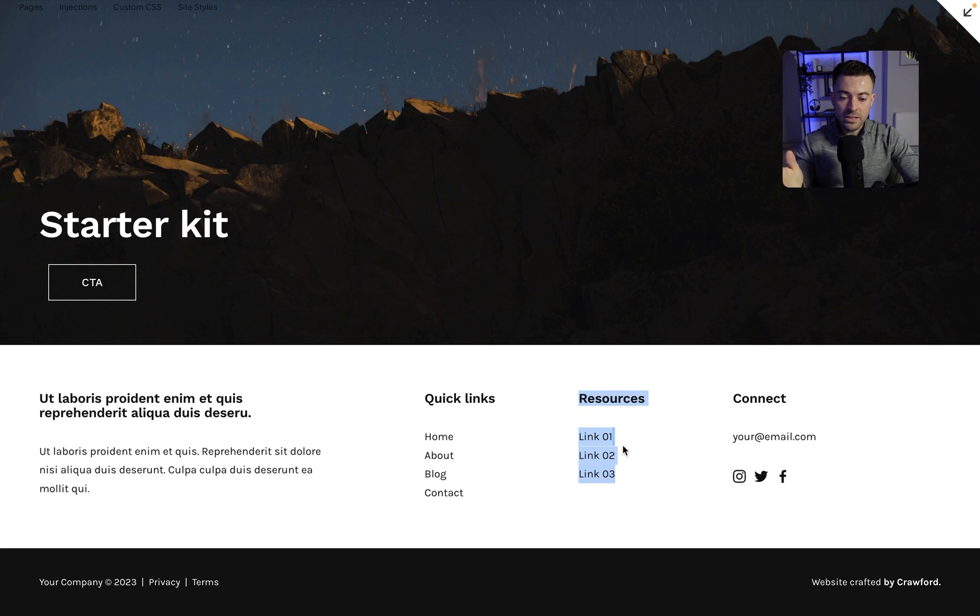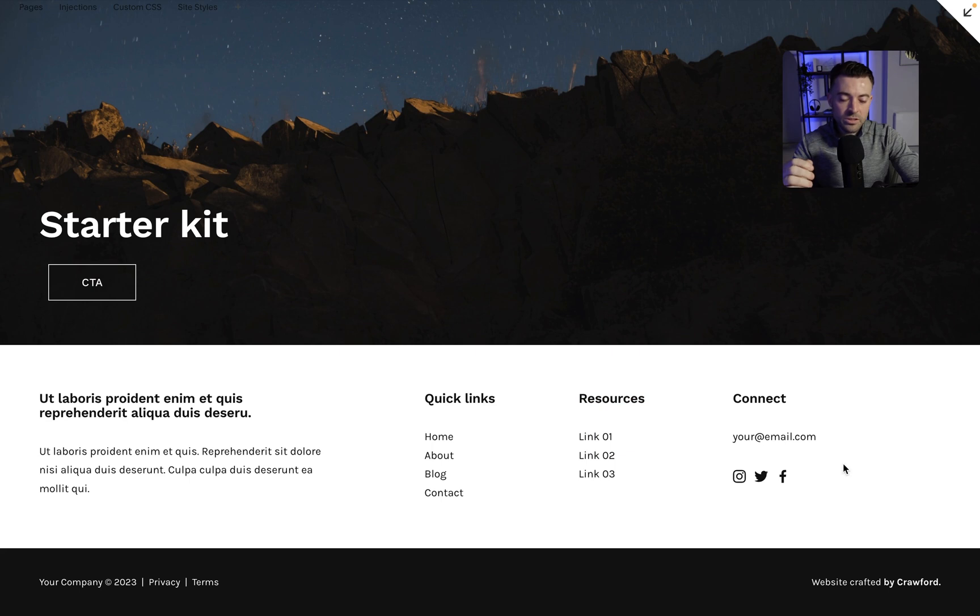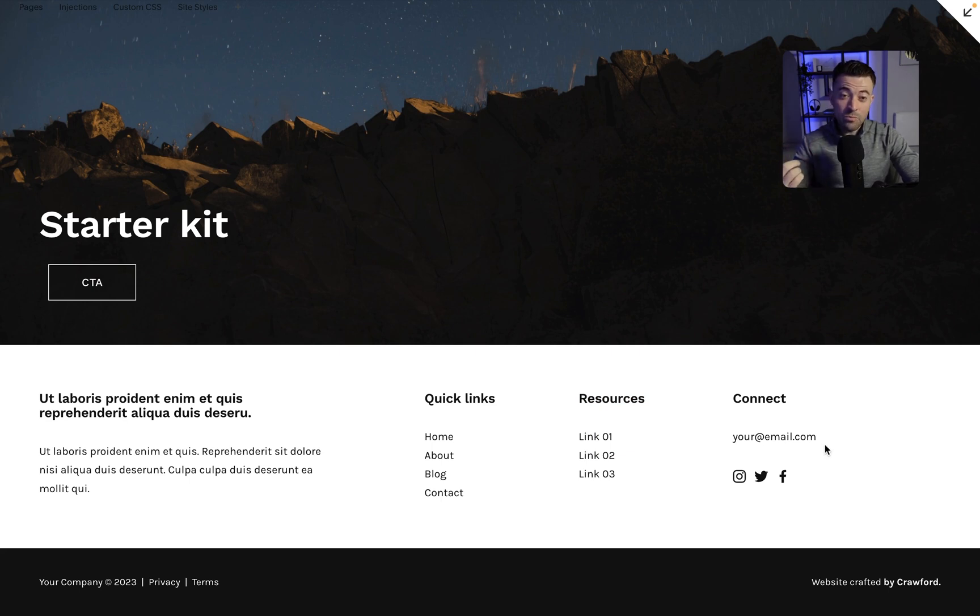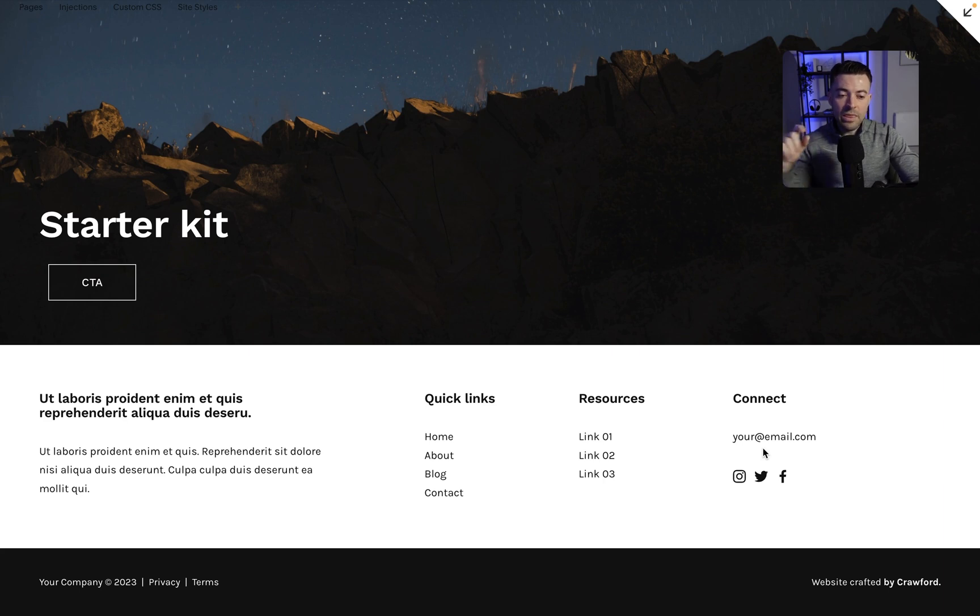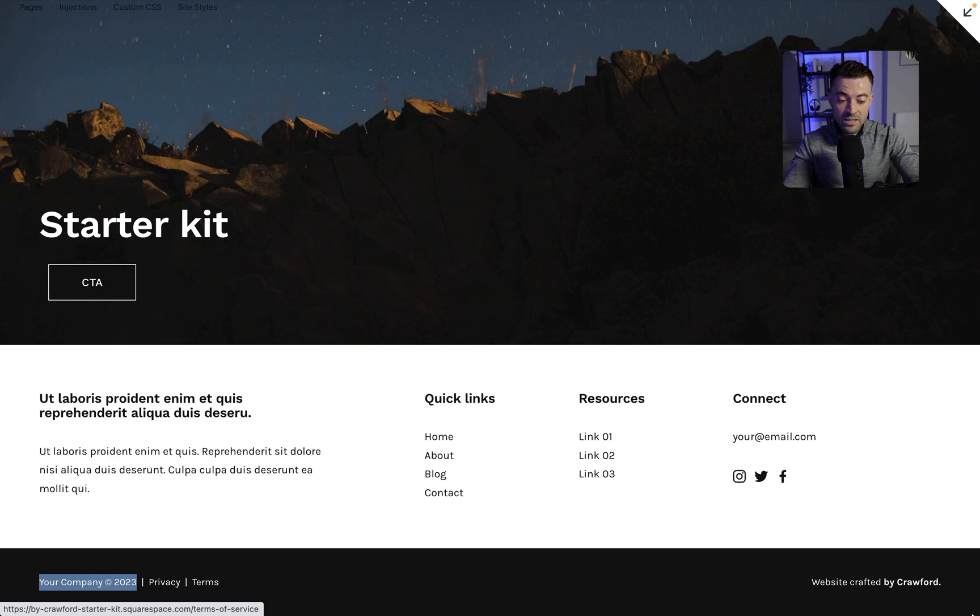Resources - this can be like services and a tools page, resources page, maybe they're one and the same, but things that are useful basically. Then connect, so you could move contact there if you wanted, but usually it's an email, a phone number possibly, and then social media.